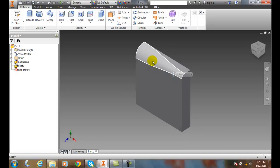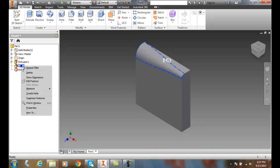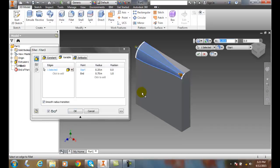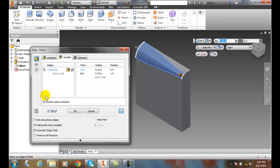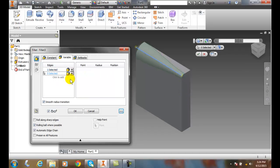I can also go back to the fillet and edit the feature. In here, I have some extra things I can set. I can also do more than one edge if I like. I can come over here and add, and pick on this one.